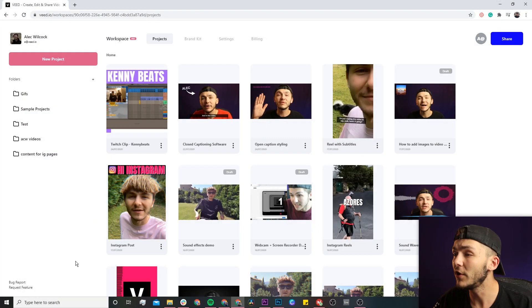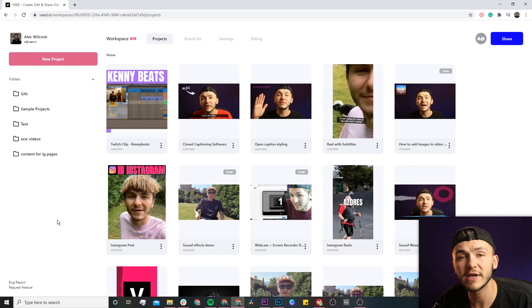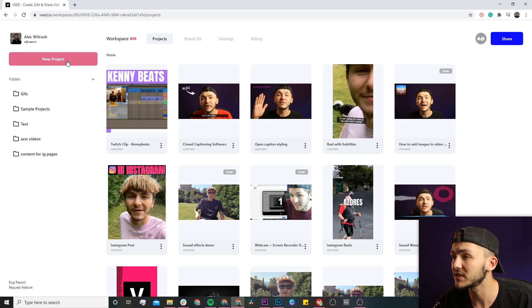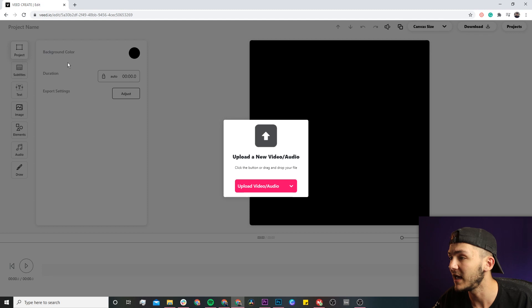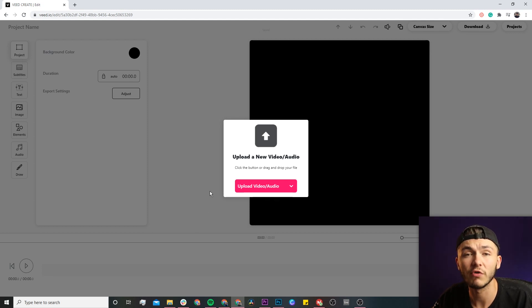Once you're on Veed, if you don't already have an account you'll be prompted to create a new one for free. If you do already have an account, we're just going to click on the new project button in the top left. This is where we need to upload the video or audio that we want to transcribe into text.